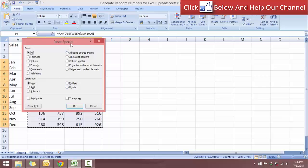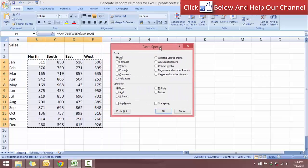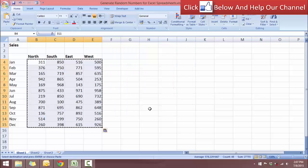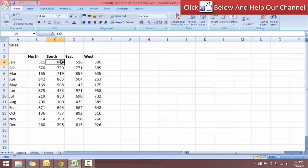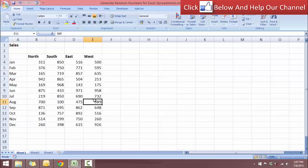And here in this PASTE SPECIAL menu, select VALUES. Okay, click OK. Now you see that they have now been converted into real values. Okay, so these values you can use them in formulas or calculations that you may have.